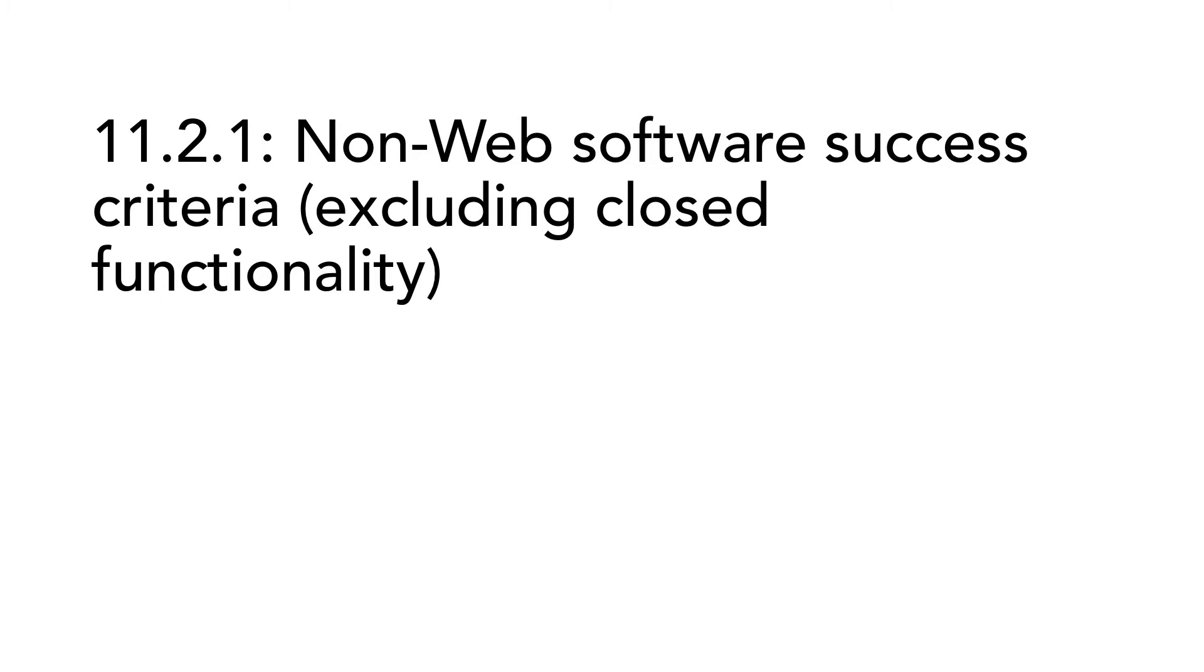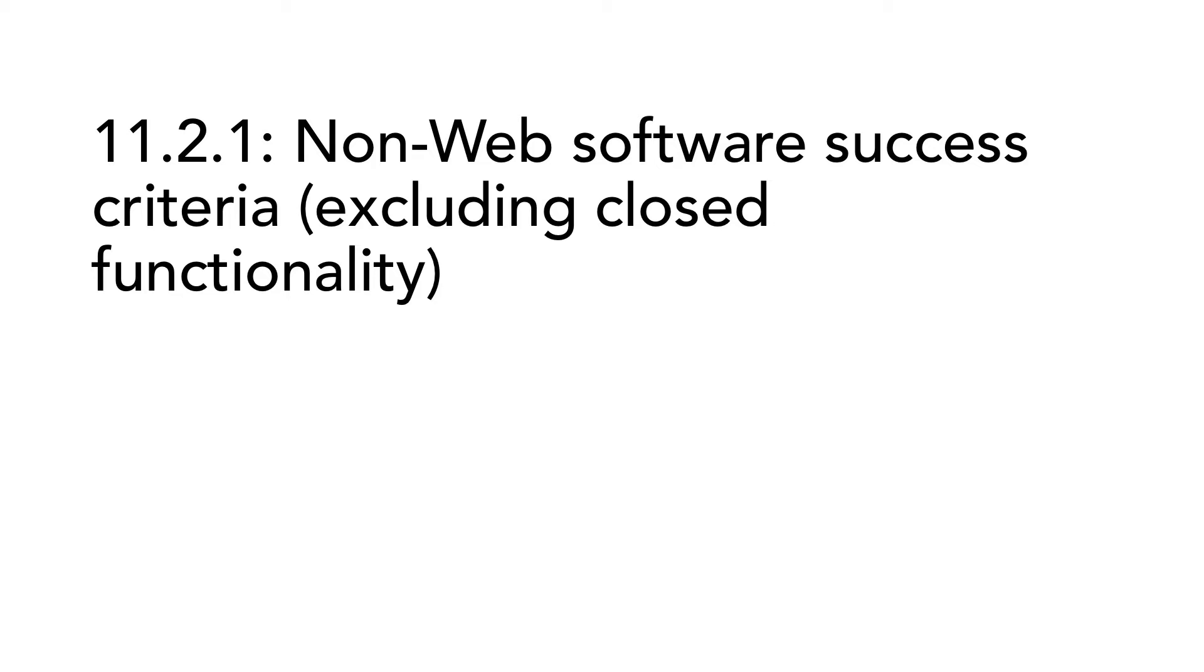11.2.1. Non-web software success criteria, excluding closed functionality. When you have software without closed functionality, the requirements are pretty much the same as for web content and non-web documents. There are a handful of success criteria that is not relevant for non-web software, but most of the requirements are relevant. How you meet them will differ, but you should meet them.